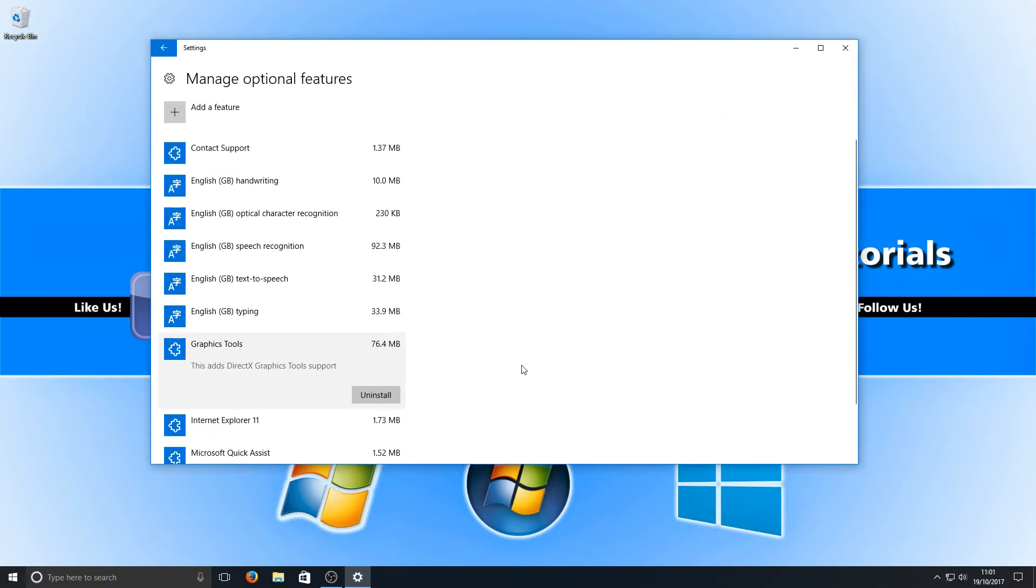If you want to uninstall them again just simply click on Graphics Tools and press uninstall.